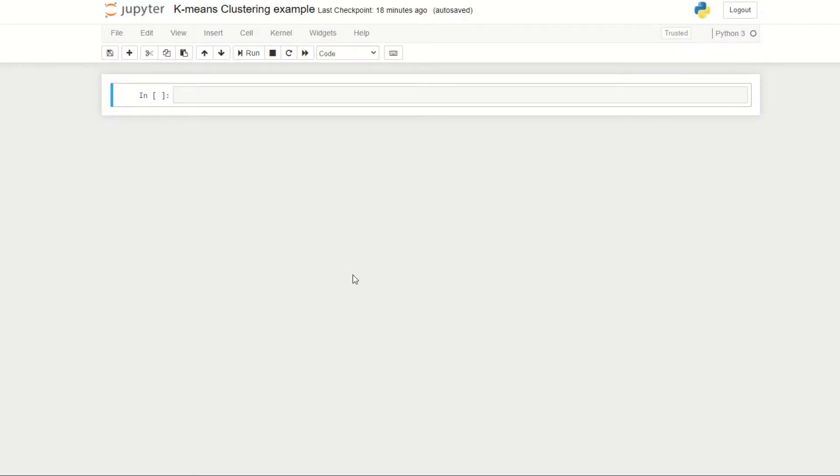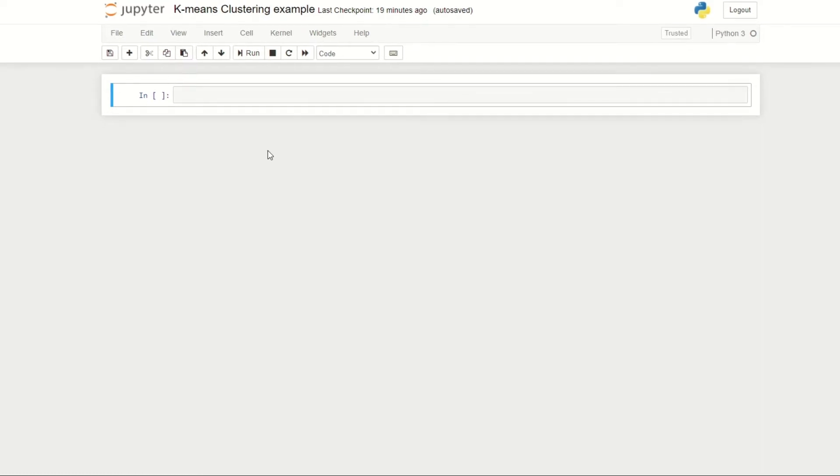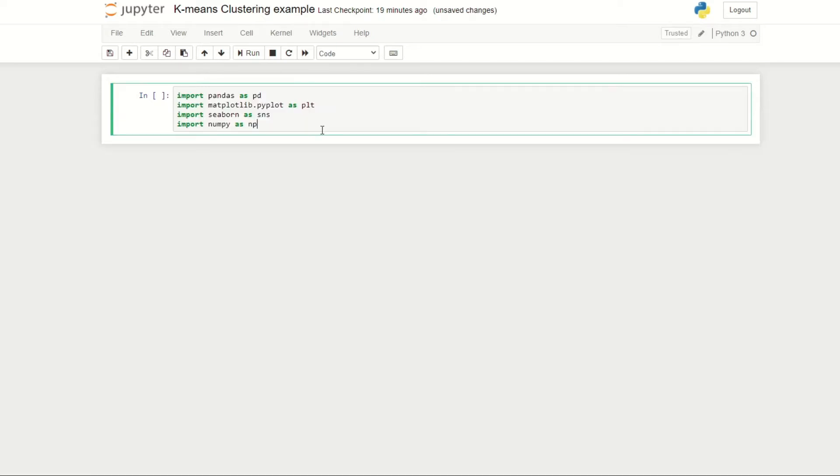Hey guys, in this episode we're going to be implementing K-means clustering in Python. For that I've created a new Jupyter notebook and titled it K-means Clustering Example. If you guys are interested in how to use Python notebooks, I'd recommend checking out the start of episode 4.3 of this series.